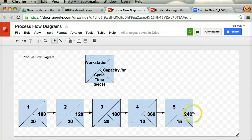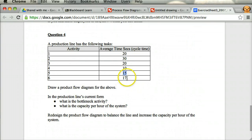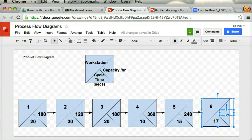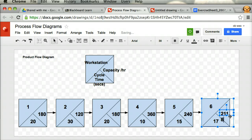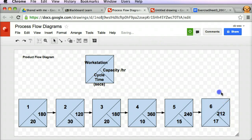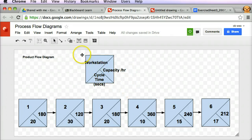Running out of room, I'll widen the diagram. Workstation 6 has a cycle time of 17 seconds. That gives a capacity per hour of 3,600 divided by 17, which is 211.8 — we round that up to 212. That's my product flow diagram for the first instance, albeit a very unbalanced and inefficient system, and we're going to see why.